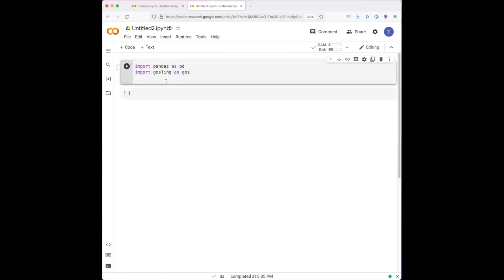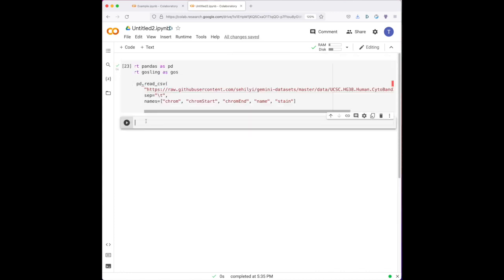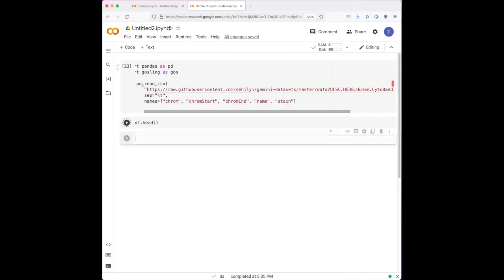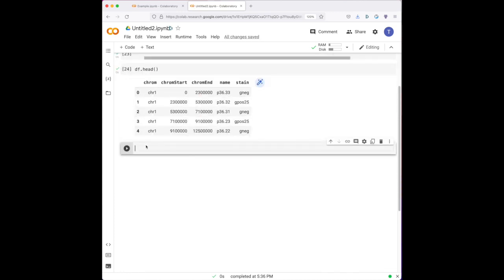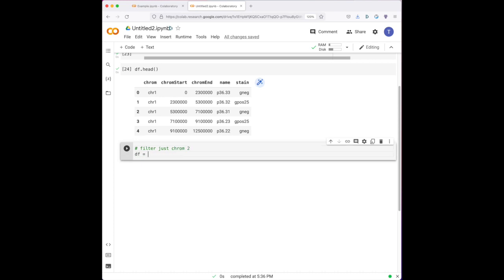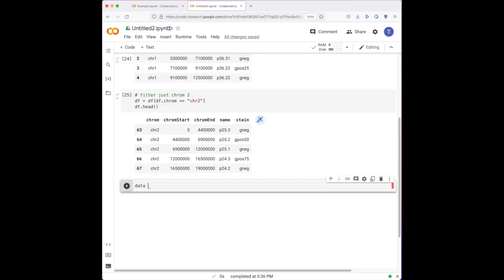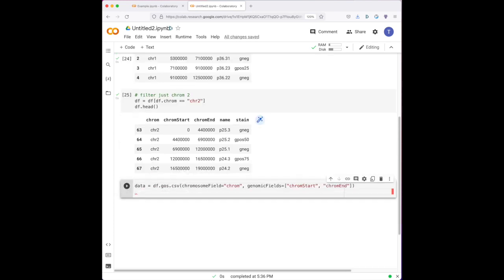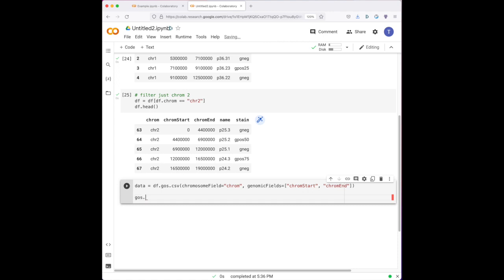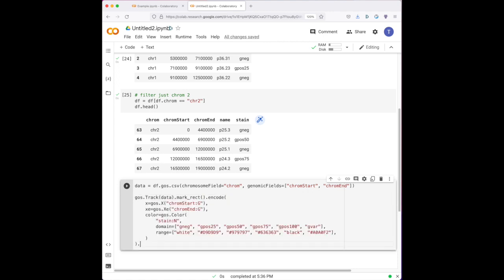Goss additionally supports loading in-memory data from pandas data frames. This feature allows users to iteratively plot intermediate or derived information during their analysis.